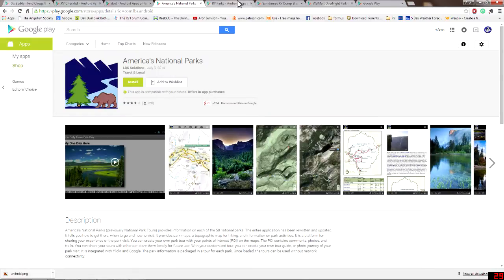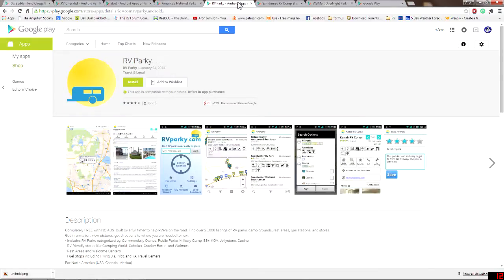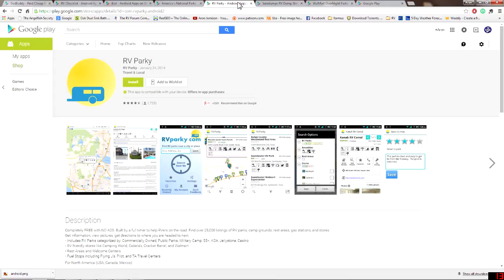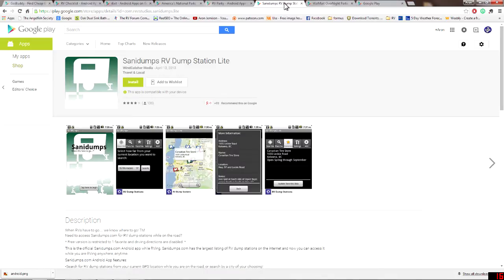Now we'll move on to my next one which is going to be the RV Parkey. A lot of these have similar stuff to them. Some get into more detail than others. This is one of those that you can do it by zip code, by current location, gives you campsite information, gives you fuel stop locators, rest area information, welcome centers, all through North America including the United States, Canada and Mexico. It's just chock full of information. Use this one in conjunction with one of the other ones and you have a lot of useful information at your hands and at the ready while you're traveling.